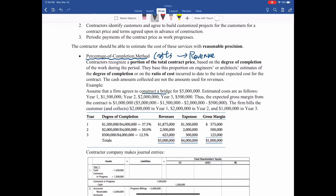There is an agreement for the construction of a bridge for $5 million, and this construction takes three years. The contractor has to prepare their financial statement every year. So how to report these $5 million over the next three years? Every year, the firm can estimate their costs, and these numbers are actually available from the engineers. First year: one and a half million. Second year: two million. Third year: half million. So this is the distribution of expenses or costs in the next three years, and the total is $4 million.